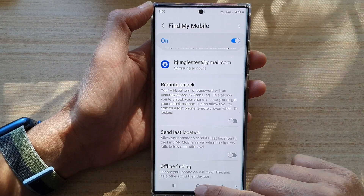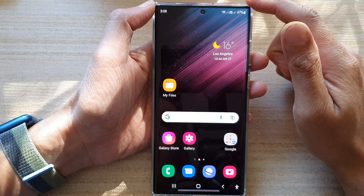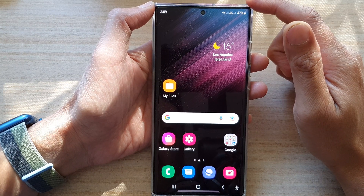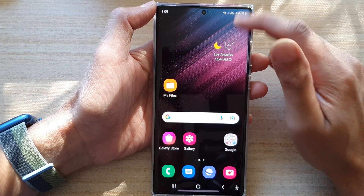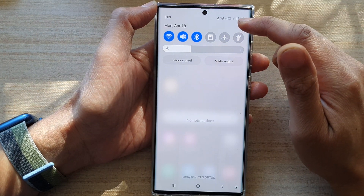First, tap the home button to go back to the home screen, then swipe down at the top and tap on the Settings icon.